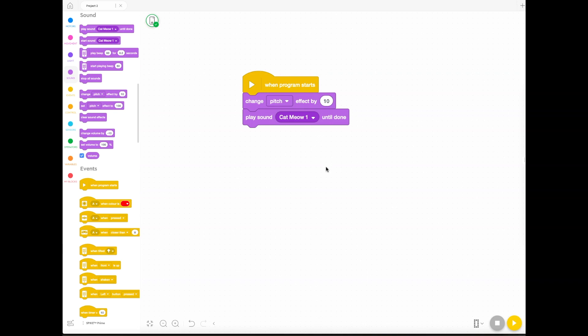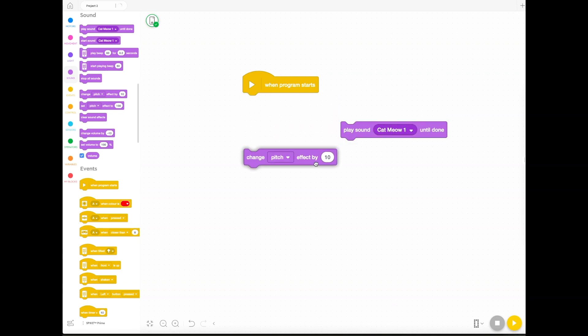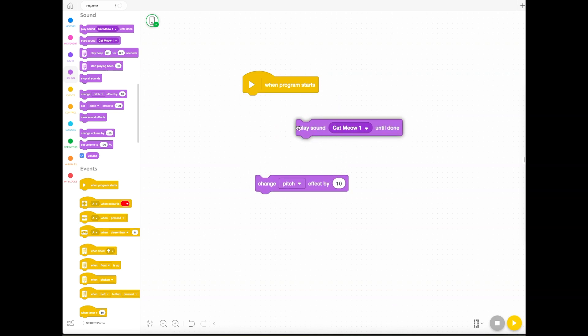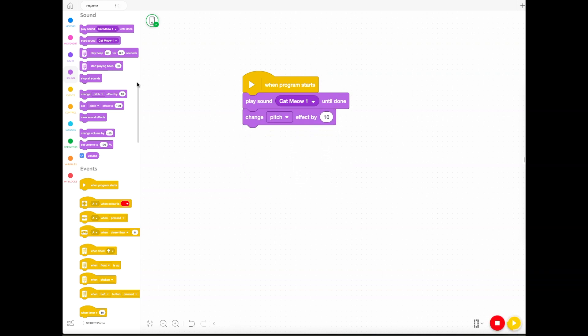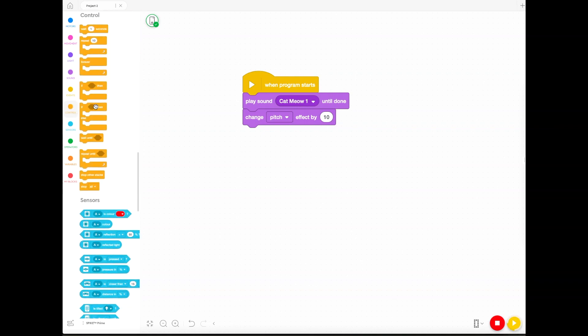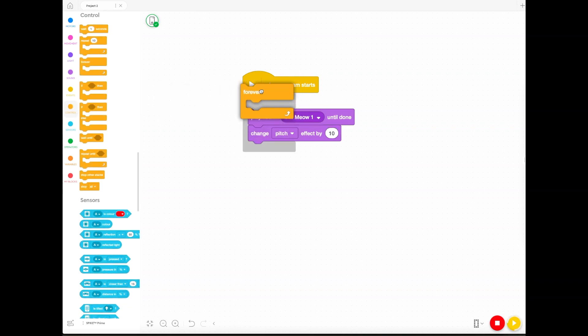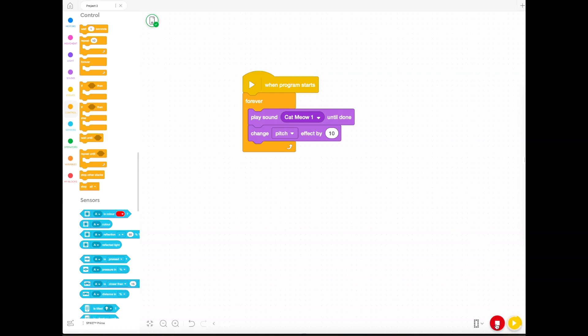By default it changes the pitch by an effect by 10. It's on a scale of 1 to 100. A normal sound would sound like this, but if you put it in a loop, you'll notice that it will change it every time it plays it by 10, so it'll gradually get higher and higher forever or until you get sick of it. You can decide how many times it loops if you like.